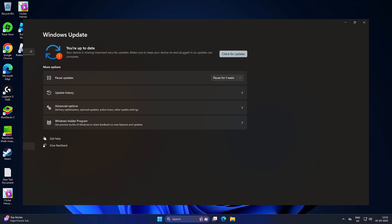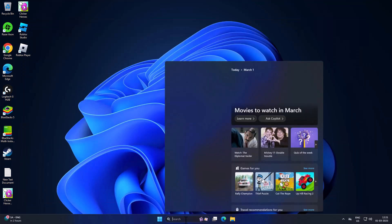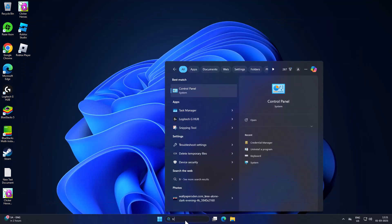Hello guys, welcome to my channel. Today we are going to see how to fix the Windows update error 'Your device is missing important security update.' Let's fix it guys.